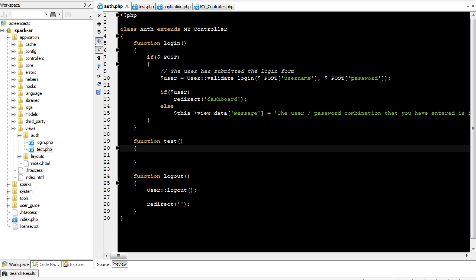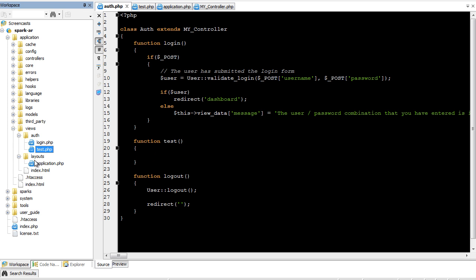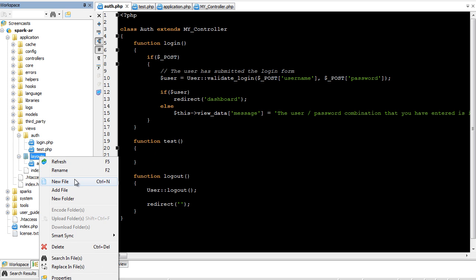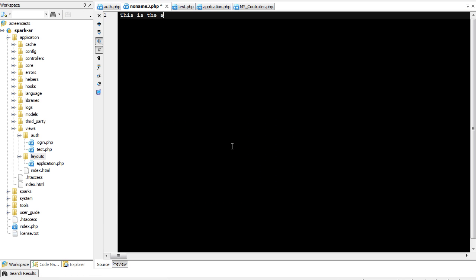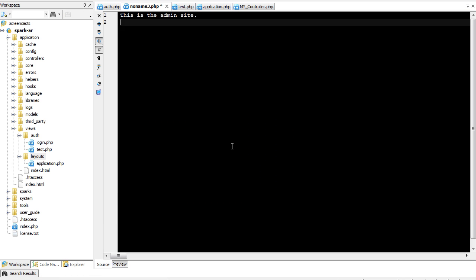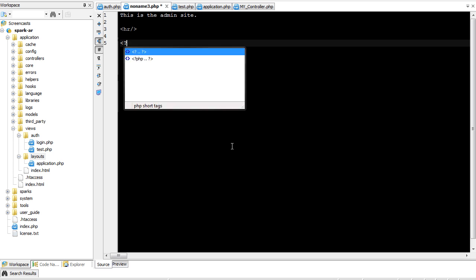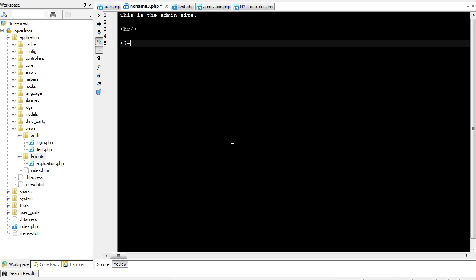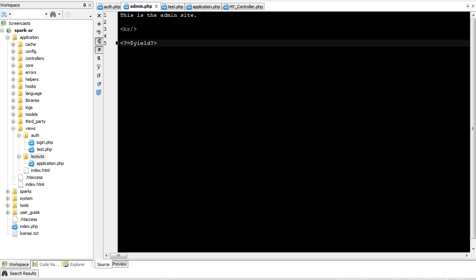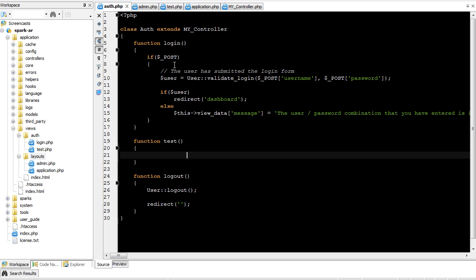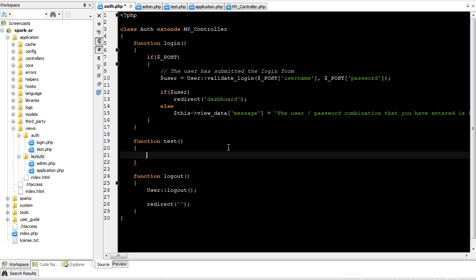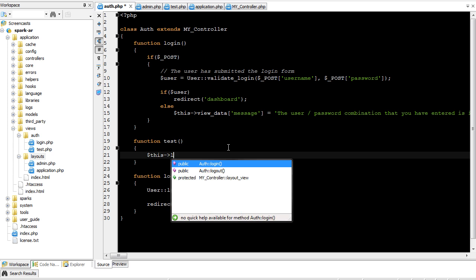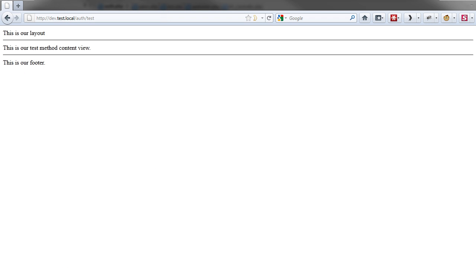Now, sometimes we want to override some of this information. For example, we might need another layout. This is the admin site. And so this will be our admin layout. See here, layout's admin. To override which layout is used, anywhere before the end of the method, we can just do this layout view, admin. Save it. Come over here. Reload. This is the admin site.